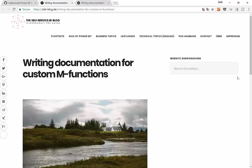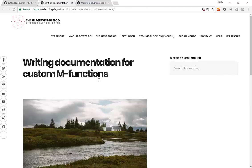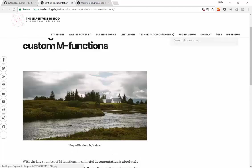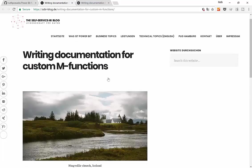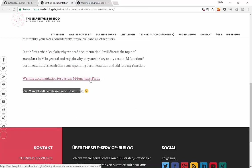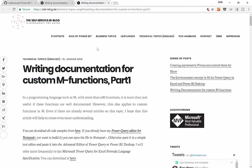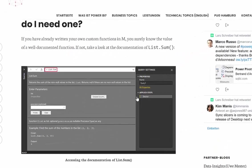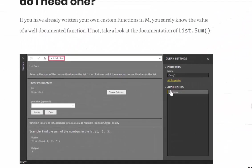So here we are in the SSBI blog. This is Lars's blog. Make sure that you come here and check it out in case you haven't. This is where he has a landing page for the three blog posts that he's going to post very soon. What he has for now is the writing documentation for custom M-functions part one. This is the one that we are going to review today to be able to document the function that we created on the previous video.